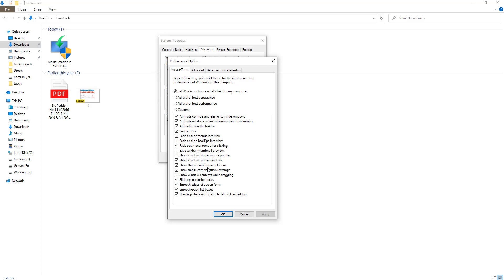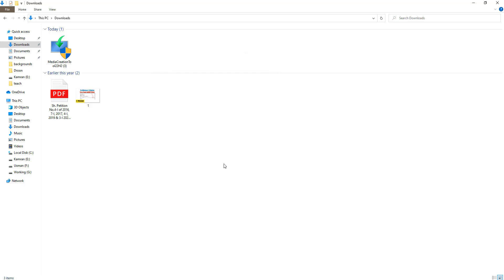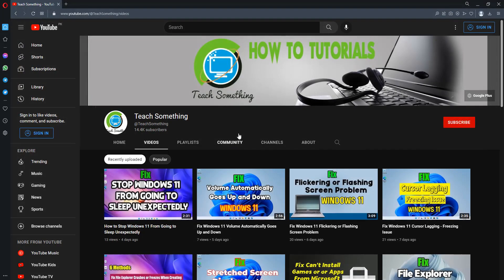Make sure that 'Show thumbnails instead of icons' is checked. Check it, click Apply and OK. After that, click OK and close it. I hope your problem is fixed. But if your problem still persists, you can try a second method.